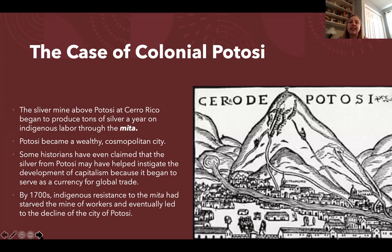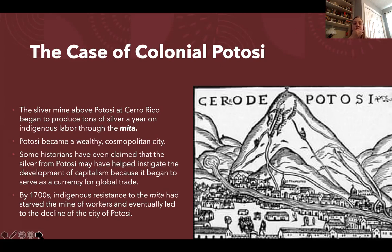Potosí produced tons of silver a year through indigenous labor from the mita, turning it into the wealthiest city in the Western Hemisphere during the colonial period. Some historians even claim that the silver flowing out of Cerro Rico mine in Potosí led to the development of capitalism, as it provided a kind of universal currency for global trade. But by the 1700s, resistance to tribute and labor service starved the mine of workers and led to the decline of Potosí — indigenous resistance had major effects on Spain's ability to extract wealth.